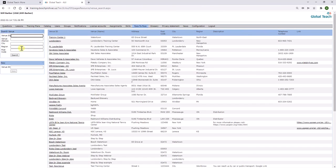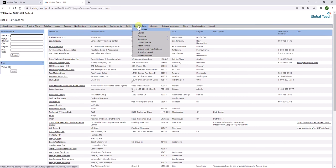The process for adding a trainer is very similar to adding a training location. Go to face-to-face, resources, and then click on trainer.